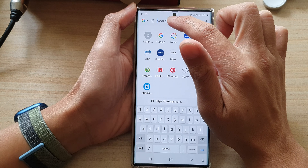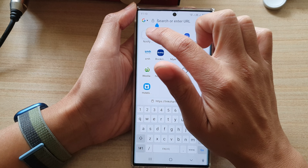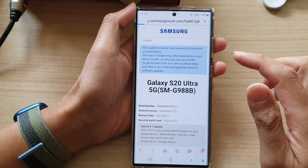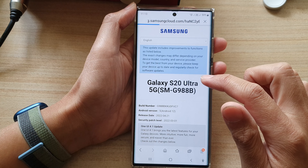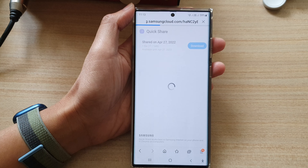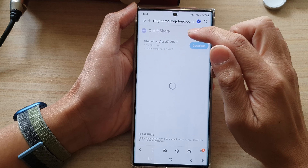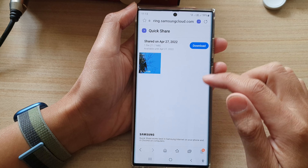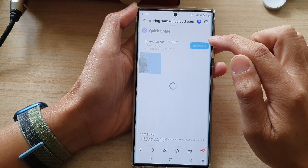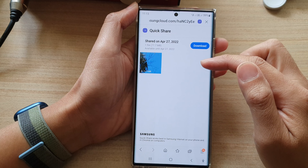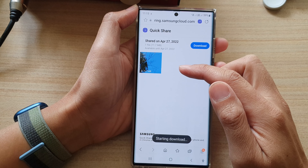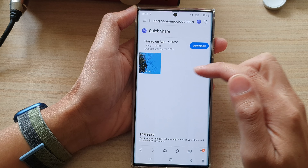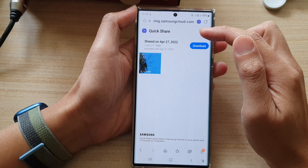So this is the wrong one — let me paste in the right one and tap on go. Now the quick sharing page has loaded from the Samsung cloud, and in here you can tap on the download button. This will allow you to download all the photos and videos from the quick share link.